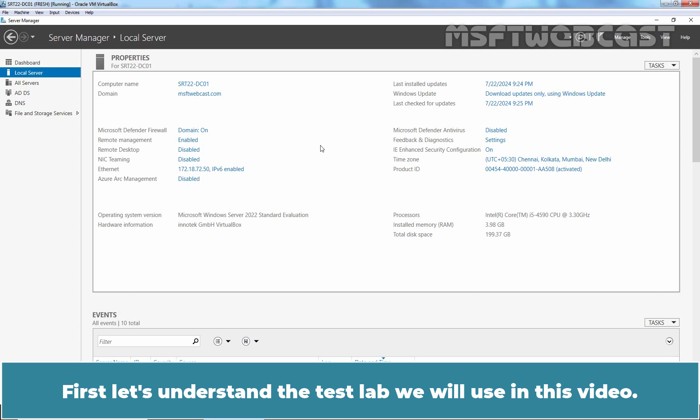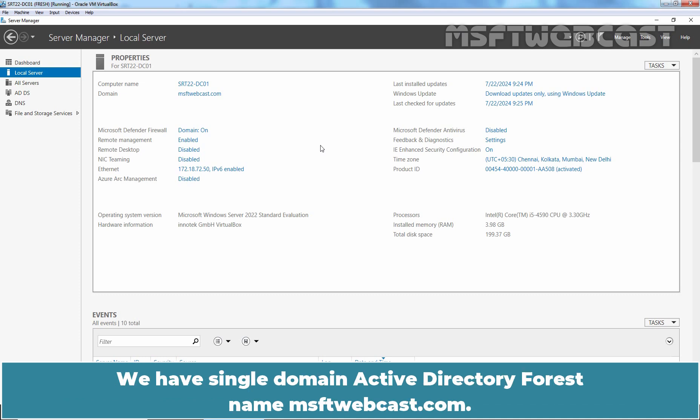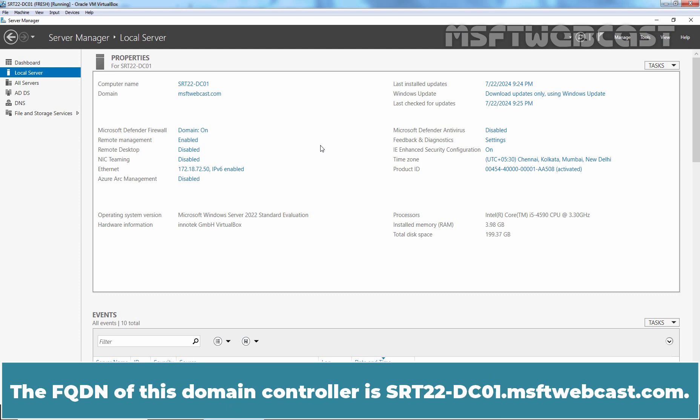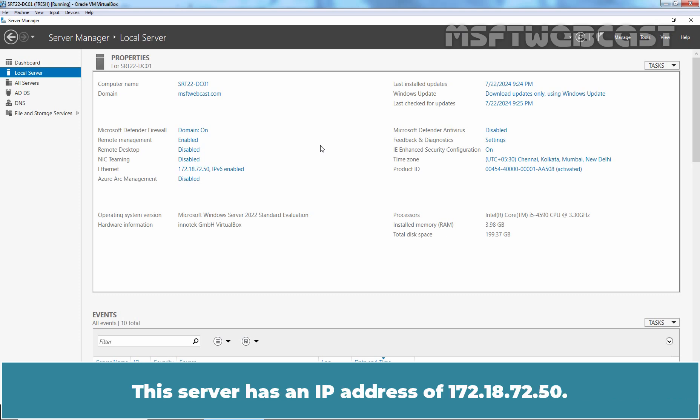First, let's understand the test lab we will use in this video. We have a single domain active directory forest named msftwebcast.com. The FQDN of this domain controller is srv22-dc01.msftwebcast.com. This server has an IP address of 172.18.72.50.